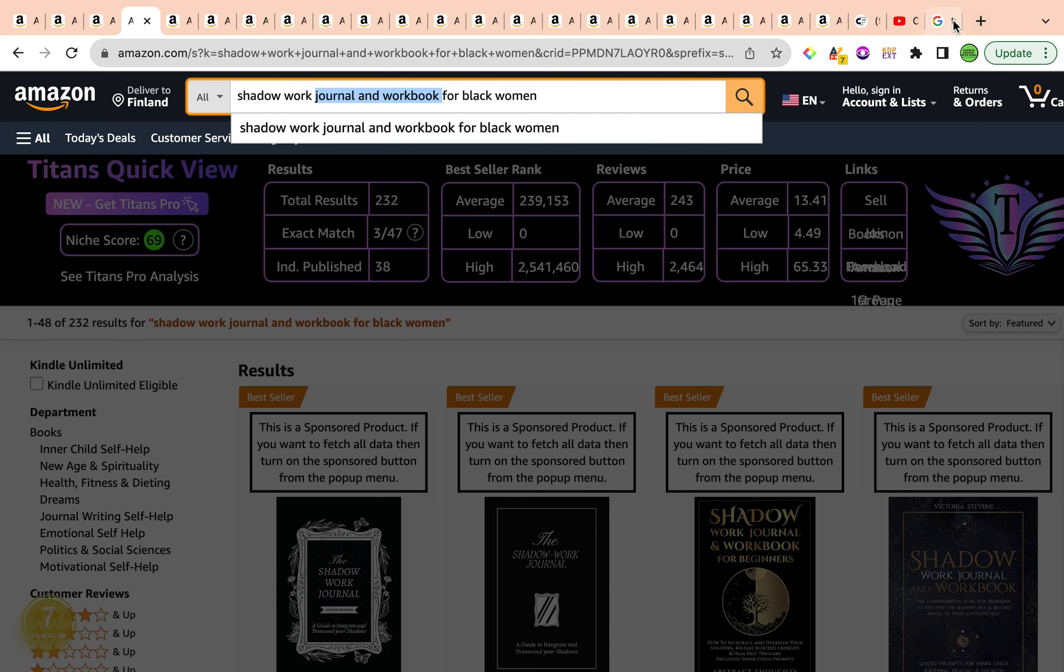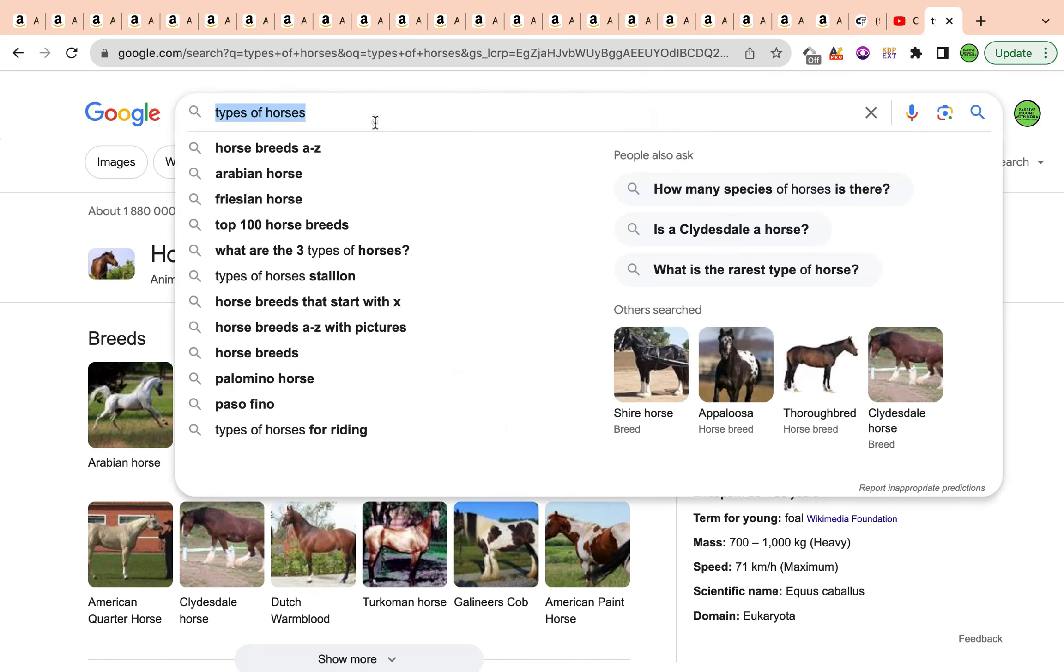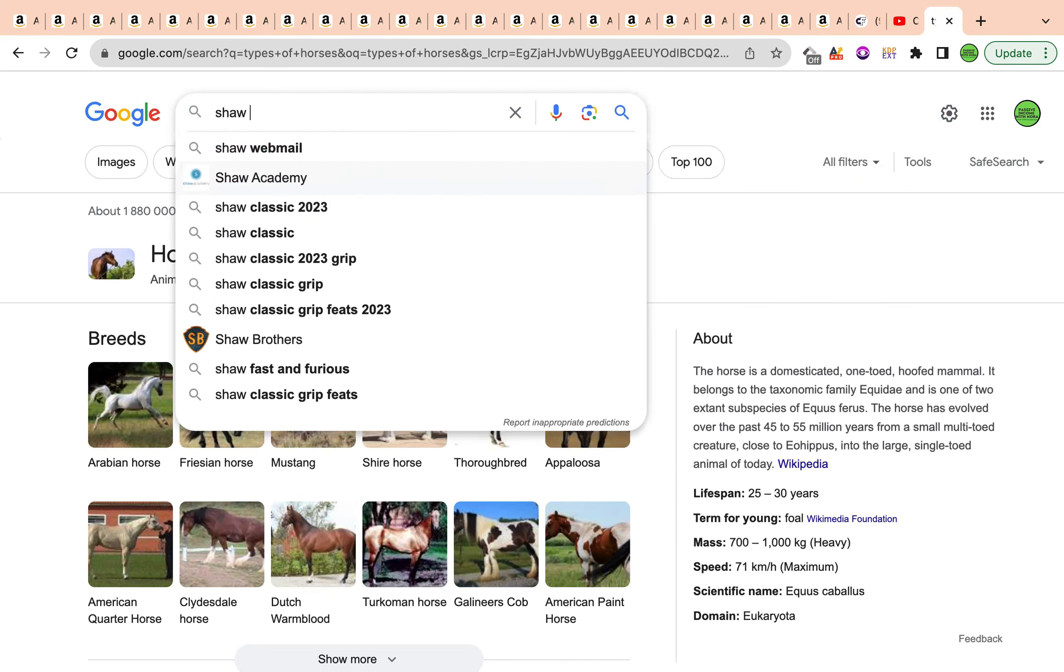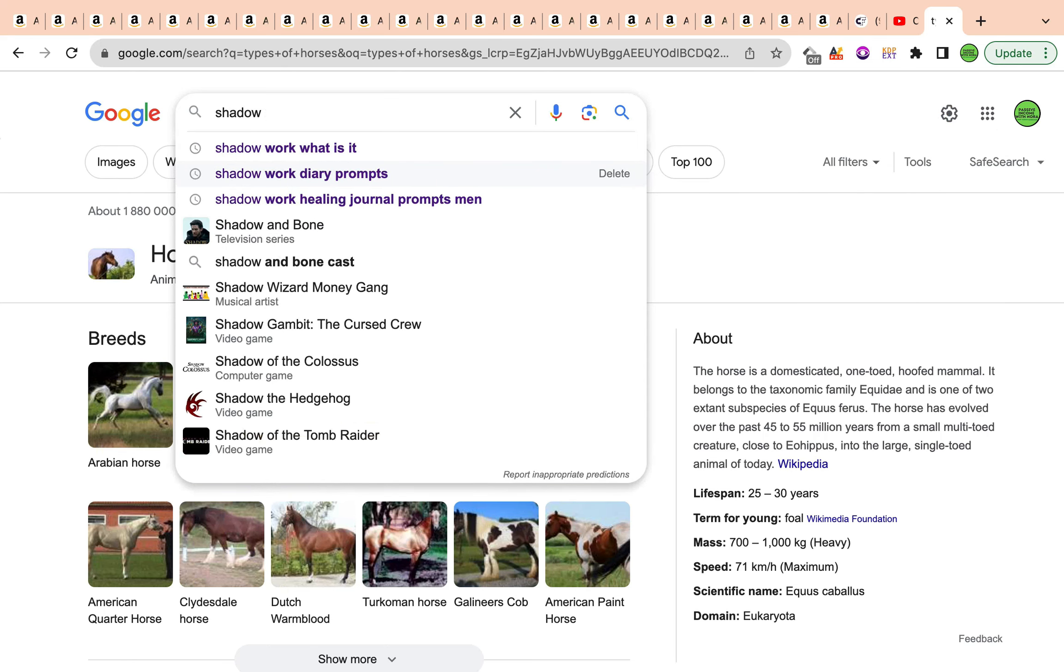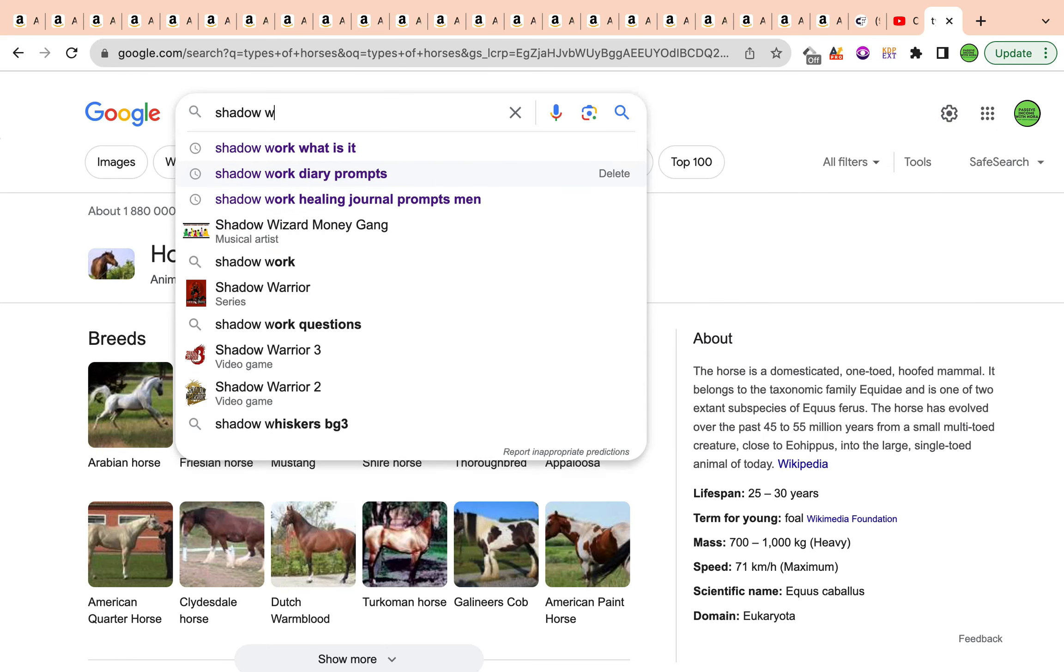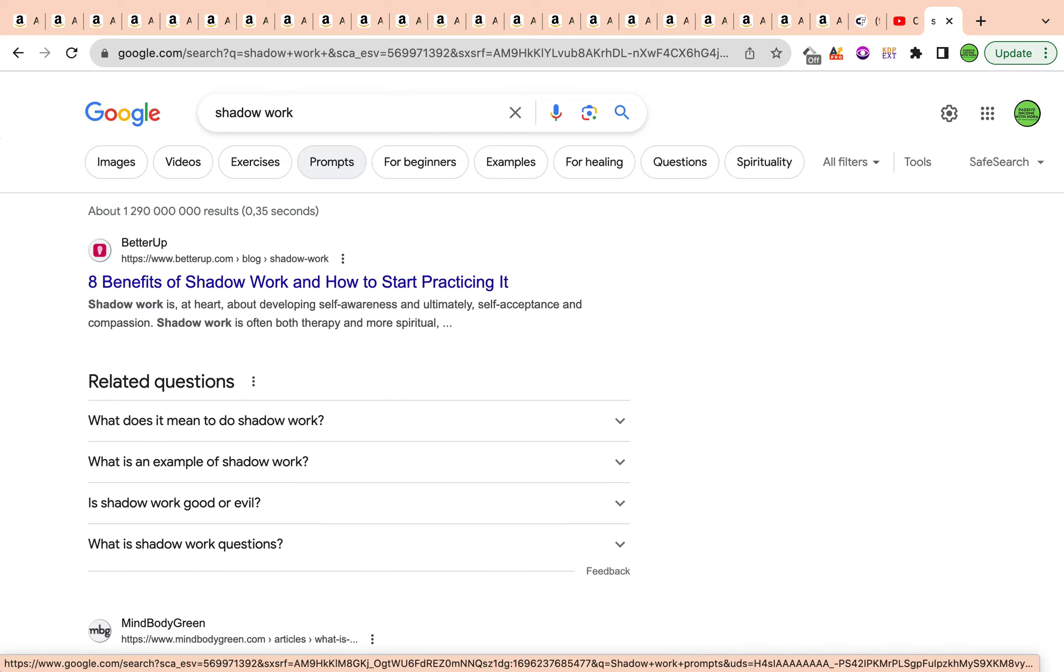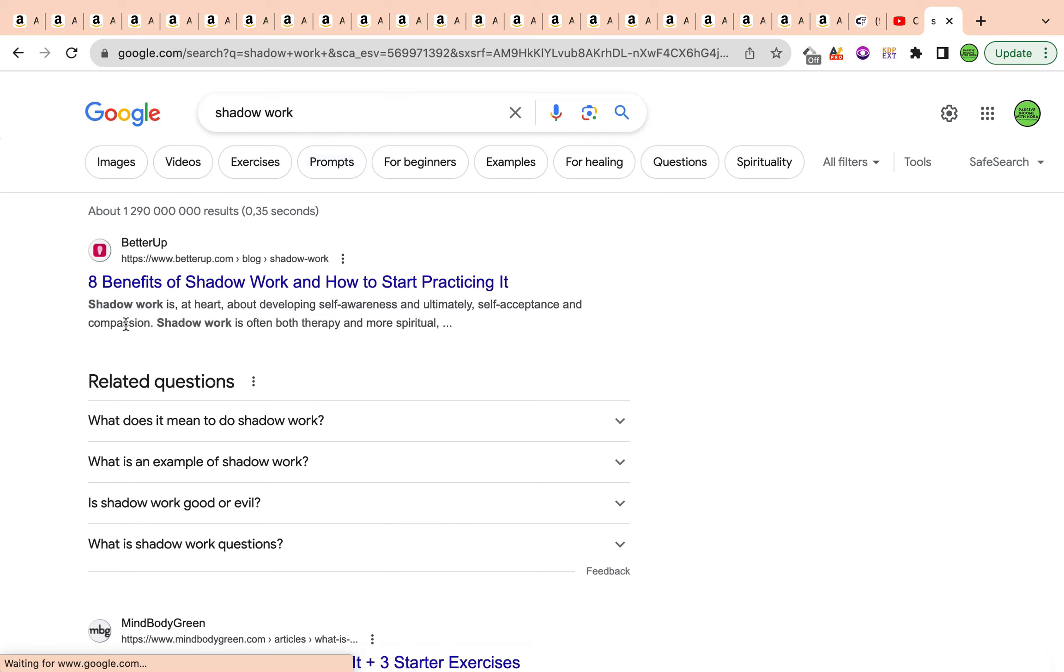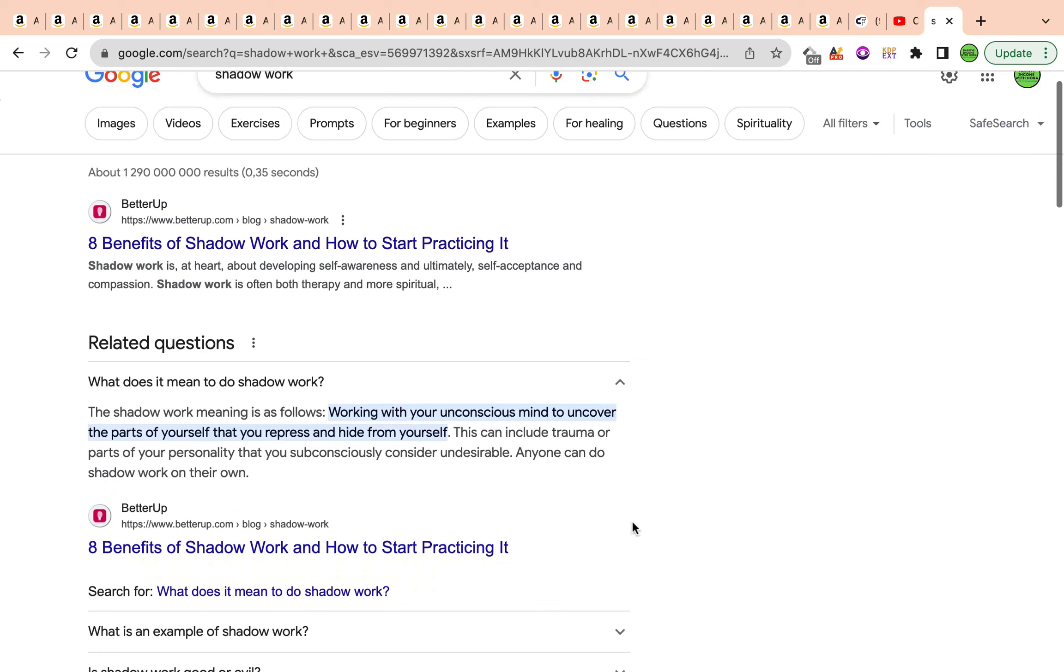If you're not familiar with shadow work, it's basically a type of new age healing therapy that people practice regarding helping them to work through the traumas of their subconscious mind. It's about developing self-awareness and ultimately self-acceptance and compassion. It's also a therapy and it's also more spiritual as well. It works with the subconscious mind to uncover the parts of yourself that you repress and that you hide. It could include trauma, include parts of your personality that you consider are undesirable and anyone can do shadow work.